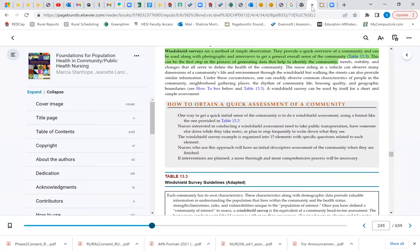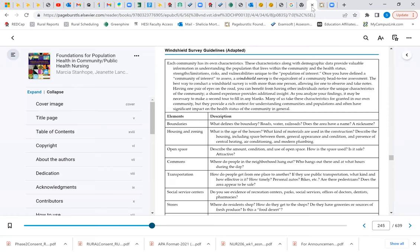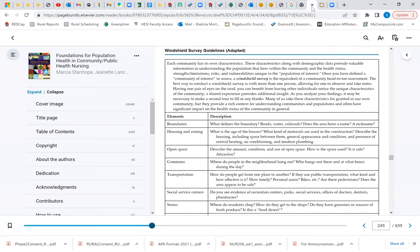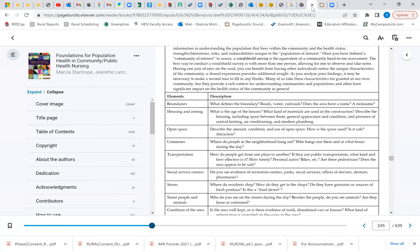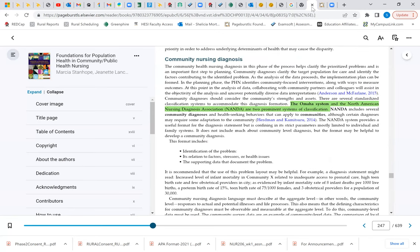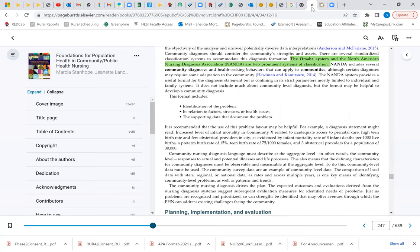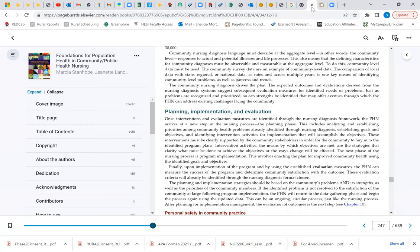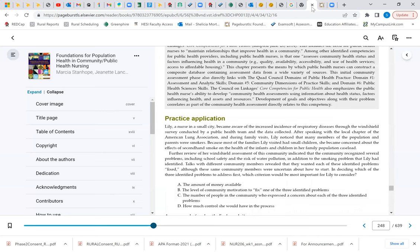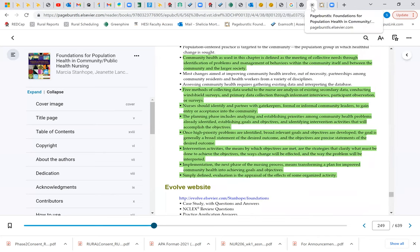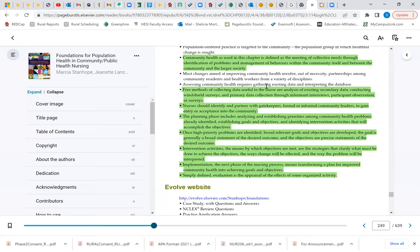This table here, table 13.3, gives you an example of the guidelines for the windshield survey. The Omaha System and the North American Nursing Diagnosis Association, which you all know as NANDA, are two prominent systems of classification. They have a list of those nursing diagnoses. Just remember, community health was used in this chapter is defined as the meeting of the collective needs through identifying the problems and management of those behaviors. And then you would need to go through those five methods of collecting data that's useful to the nurse and the analysis of the existing secondary data.